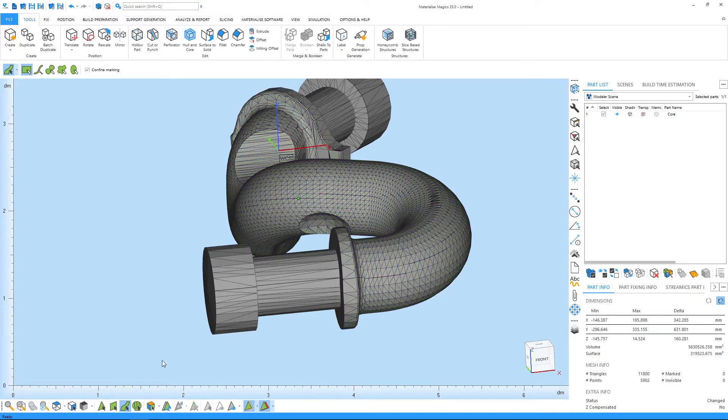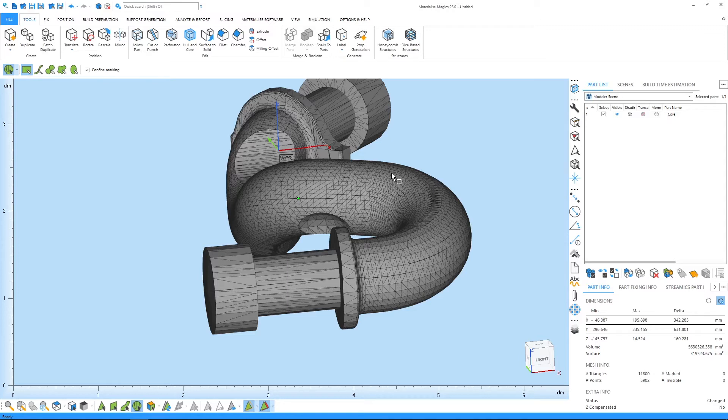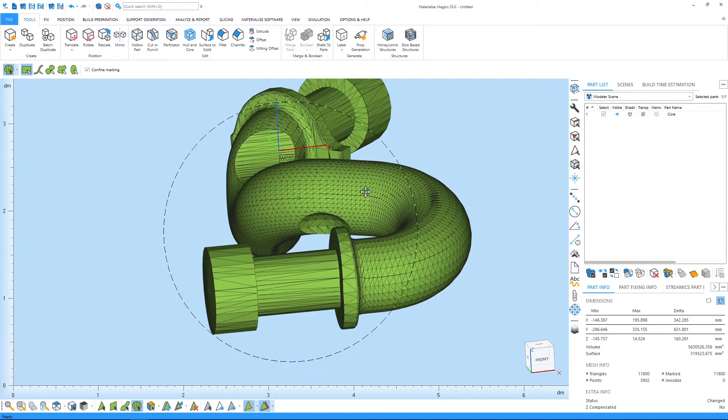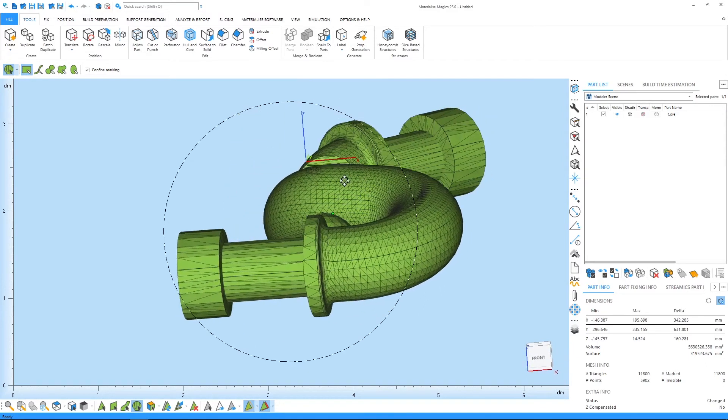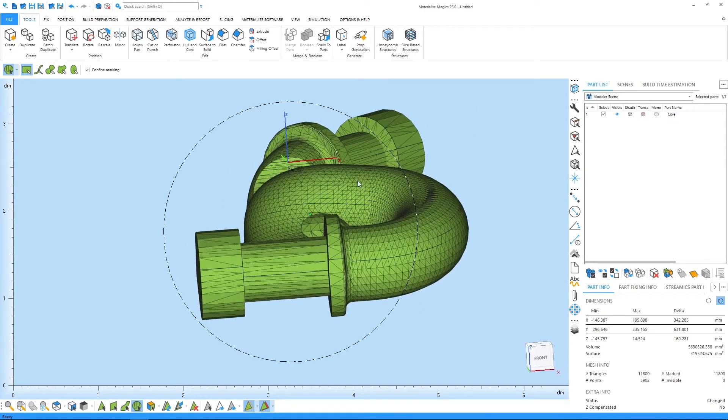Next is the mark shell tool. A shell is an uninterrupted connection of triangles. When I click on the part here using mark shell, the whole part is marked because all the triangles are uninterruptedly connected to each other. You can also unmark a shell by clicking on it again.